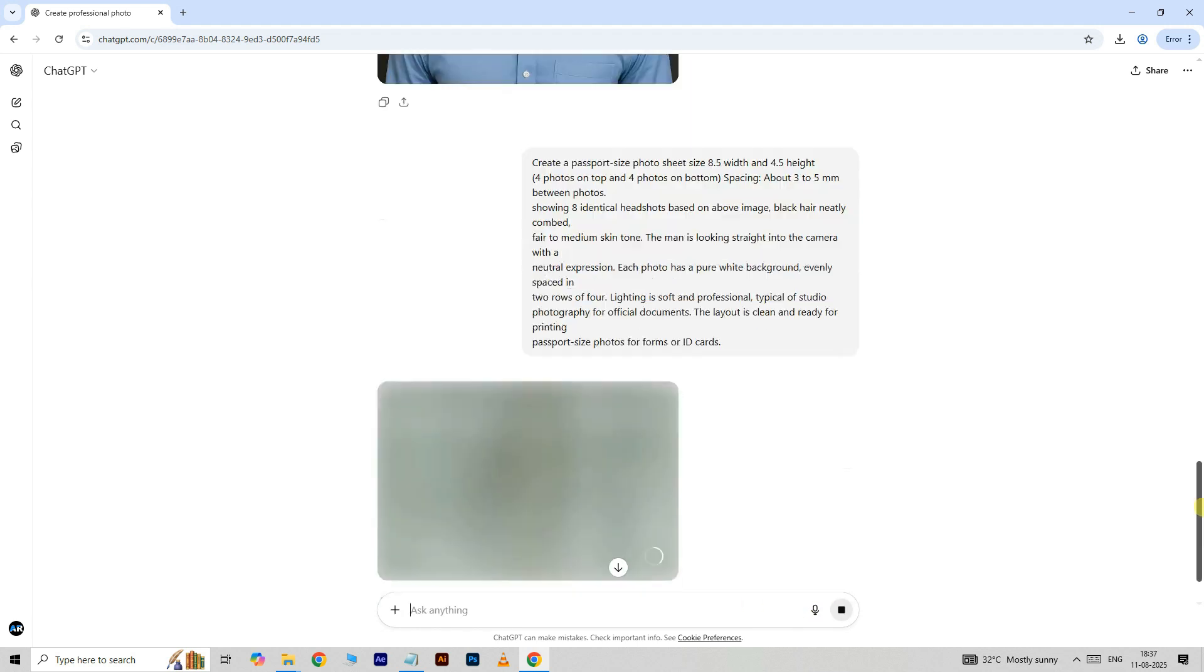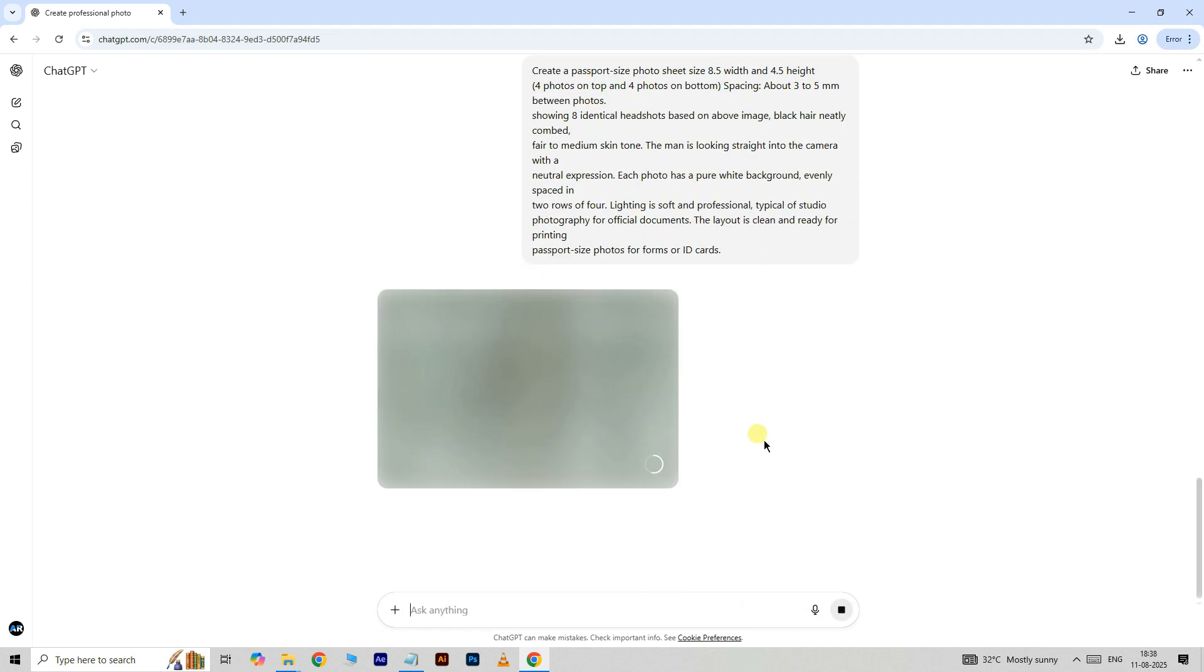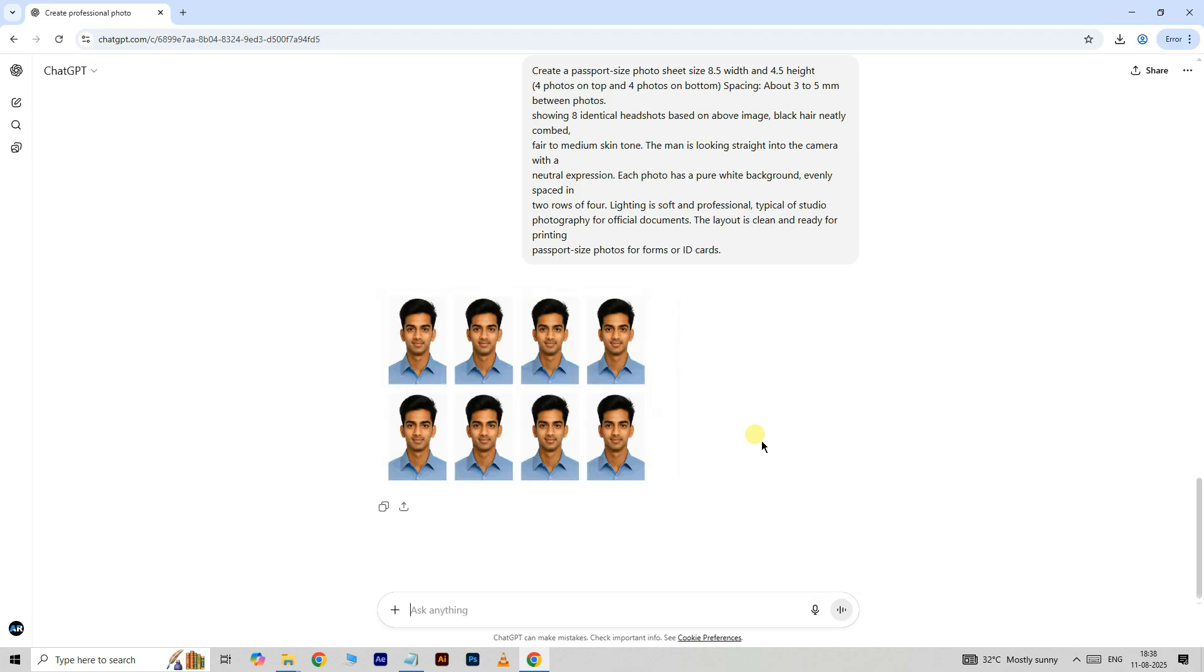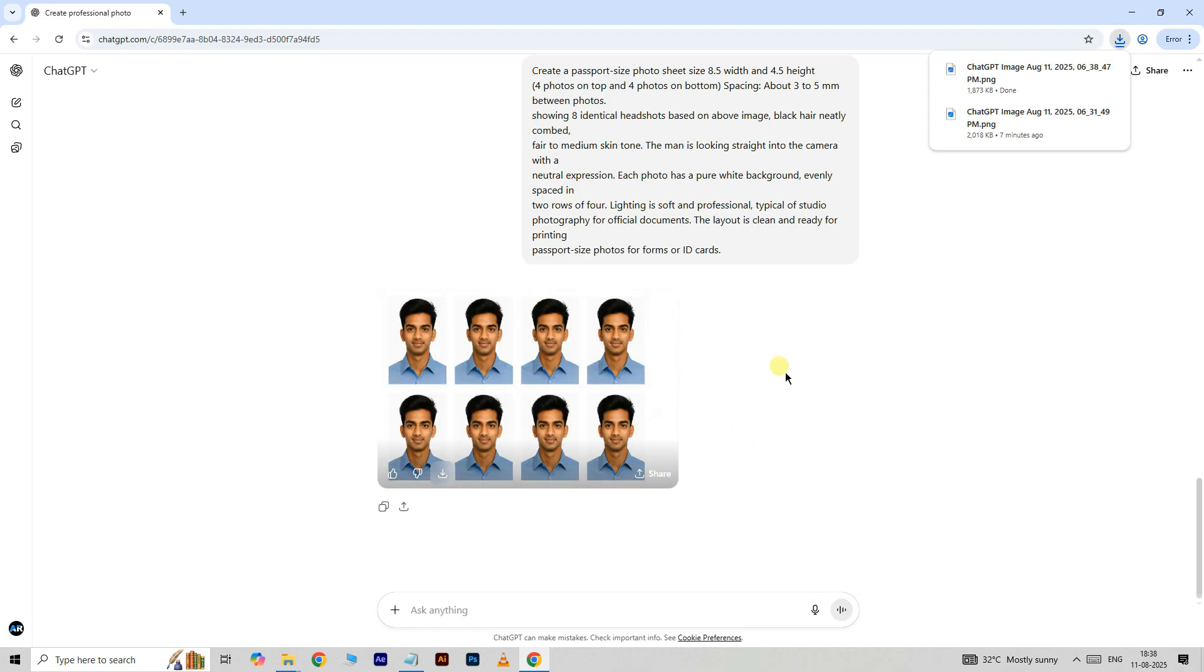Let's see the final result. Now click on download option to download this image.